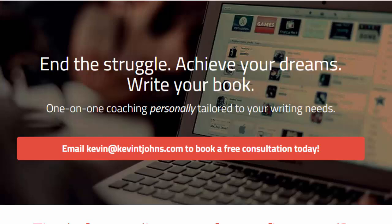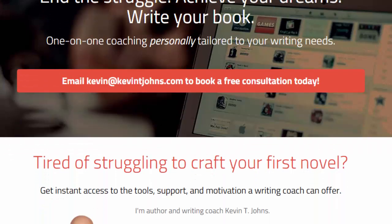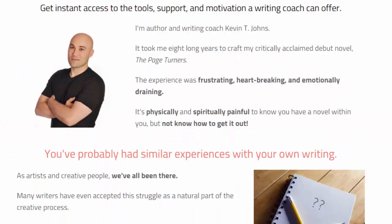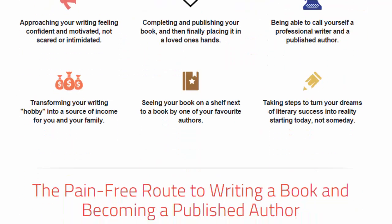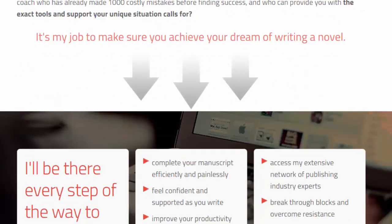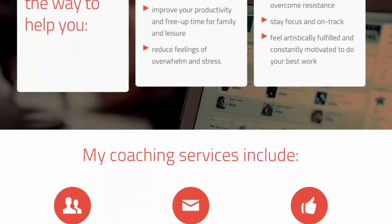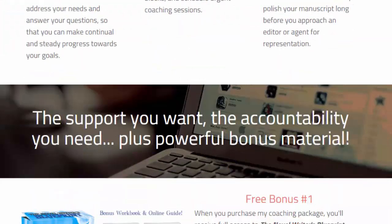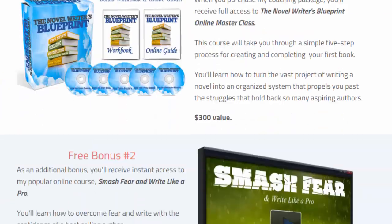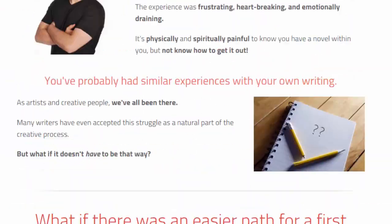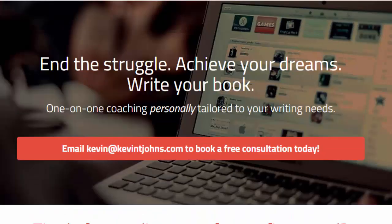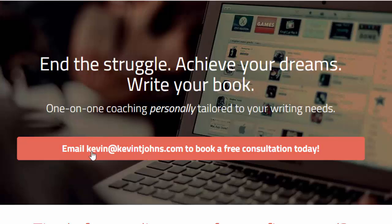This is my coaching page where I'll give you all sorts of information about what it's like and what I may be able to do to help you achieve your writing goals. We always do a free consultation to make sure we're a right fit for each other. You can email me anytime at kevin at kevintjohns.com and we can chat about getting your book written.